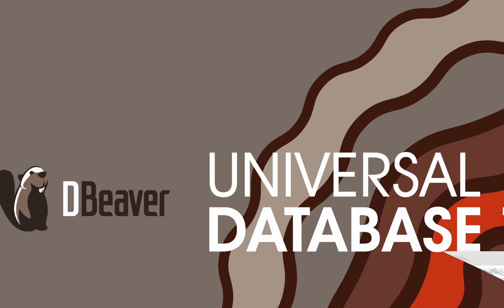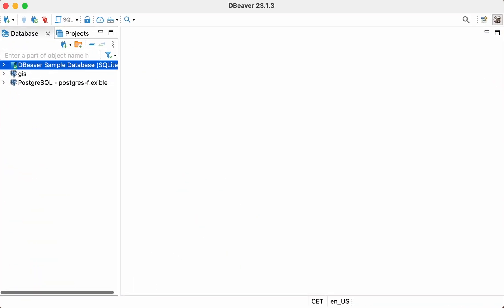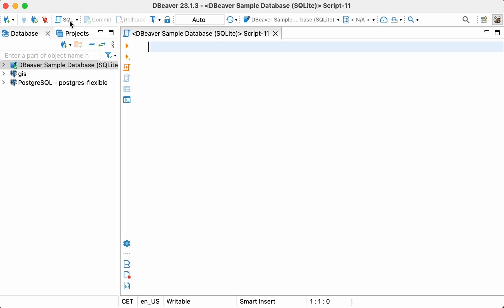Let's dive a little deeper and explore the topic of SQL joins. Imagine that you need to run a query and get a result set containing data from two or more database tables. For example, it might be several columns from the Customer table and Invoice table. This is where joins can help you.